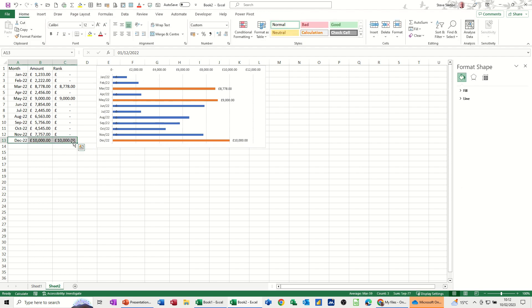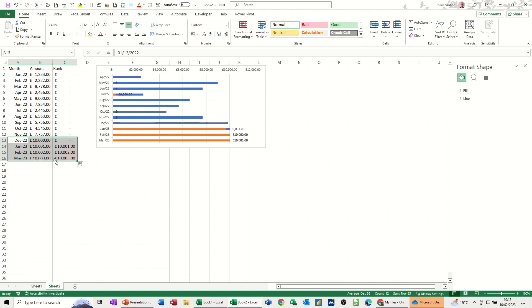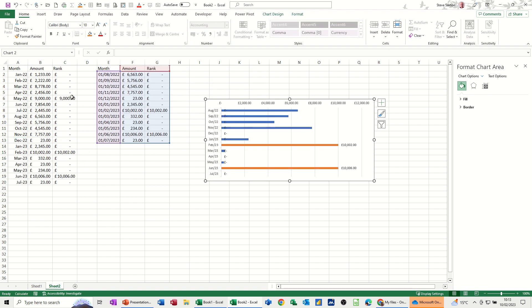Now if I add more information and pull these rows down — so January 23 is now included — those are the best three months in the last 12 months. However, it's not picking up that one entry because it's not in the last 12 months. So it depends on how you want to handle this.